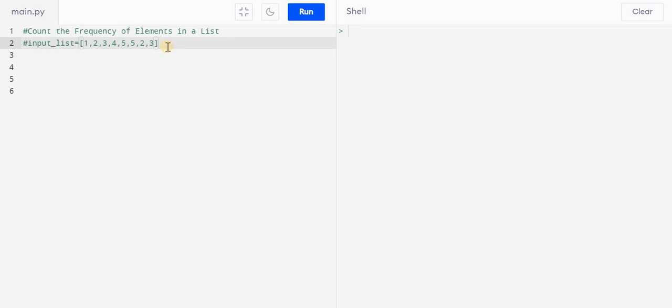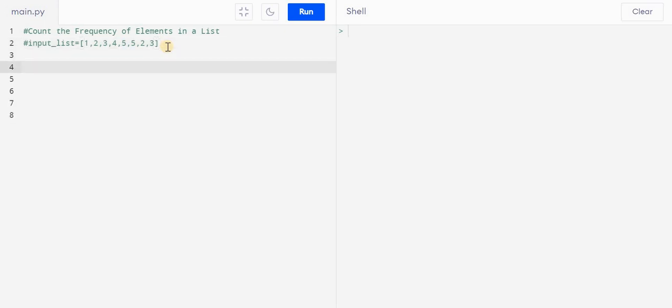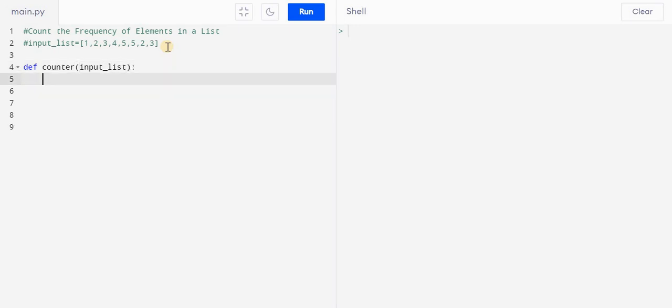So let's see how we can do this. I will create a function, let's say counter, and here I will pass a list. And here what I'll do, I'll create one dictionary, let's say frequency. So by default the frequency is empty right now.